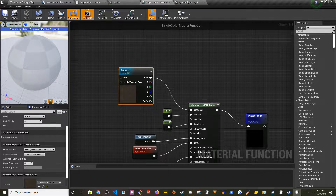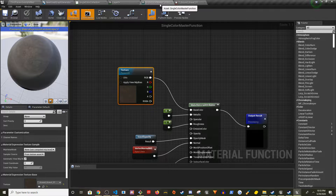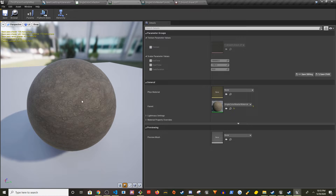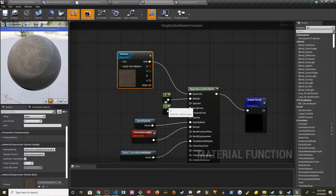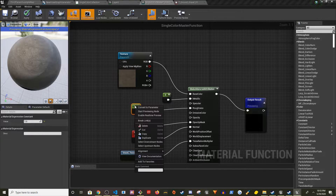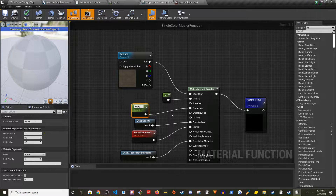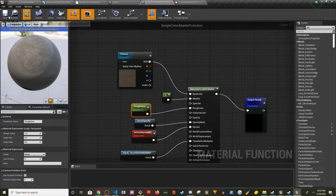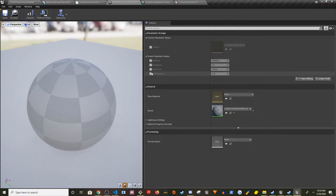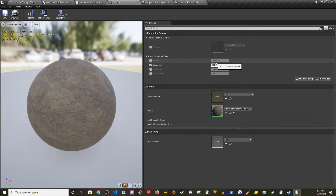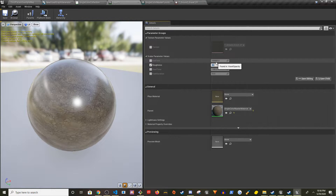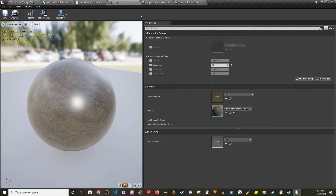So Layer Zero is going to be mud — the underwater base layer. We can also add a Roughness parameter. Convert Roughness to a parameter as well, since this is underwater it's going to be a bit shinier — not super shiny, but slightly. Let's say Layer Zero is done; we're going to put water on top of it later.